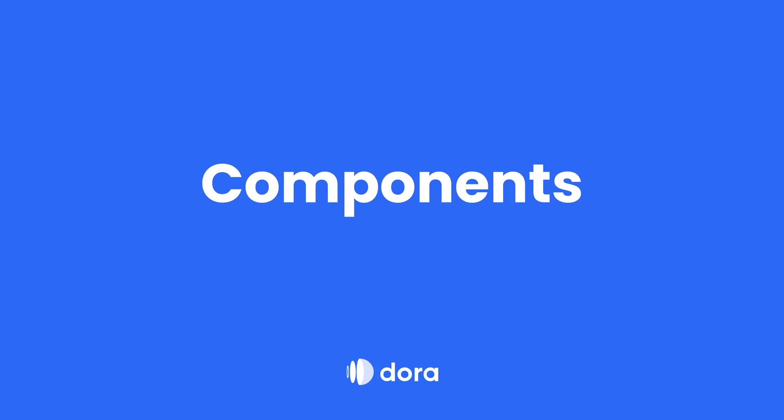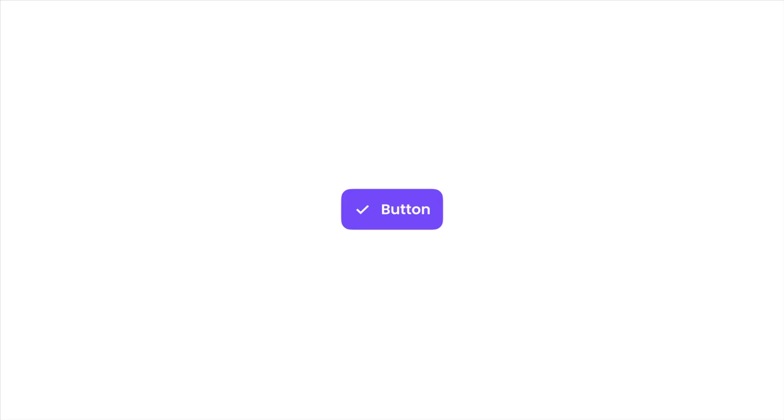Welcome to this Dora's component tutorial. In this tutorial you will learn how to use components in Dora to make your design consistent and the process more efficient.